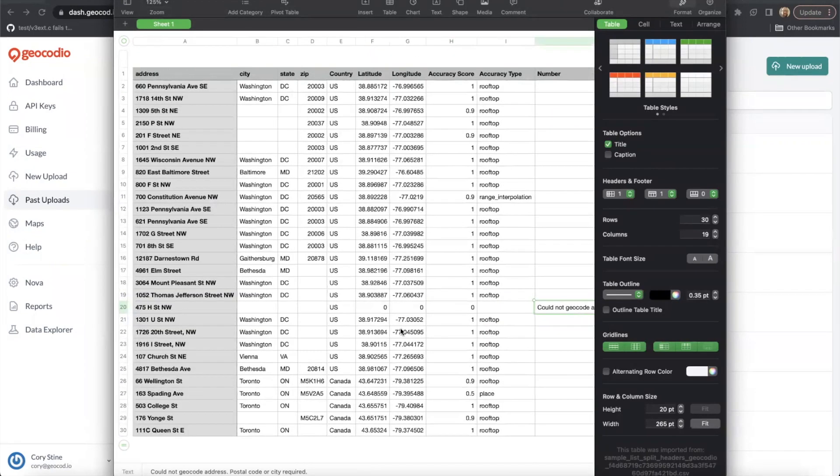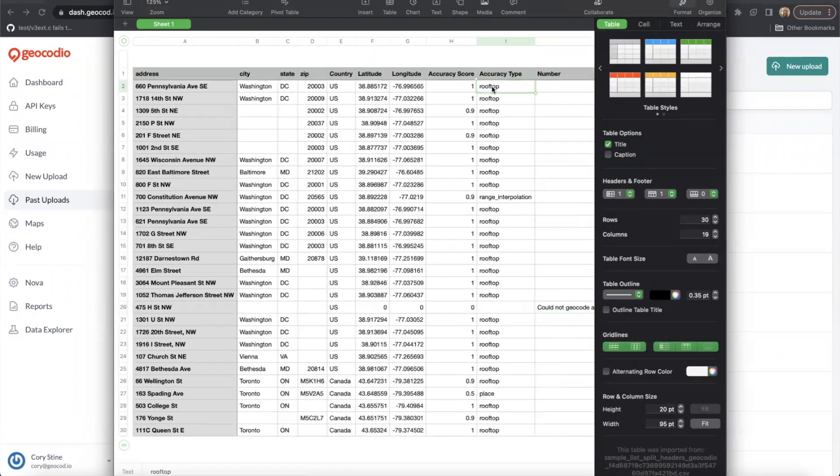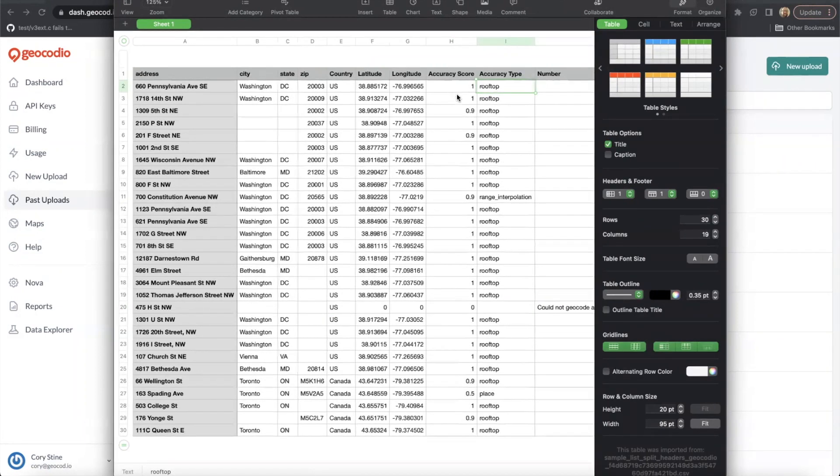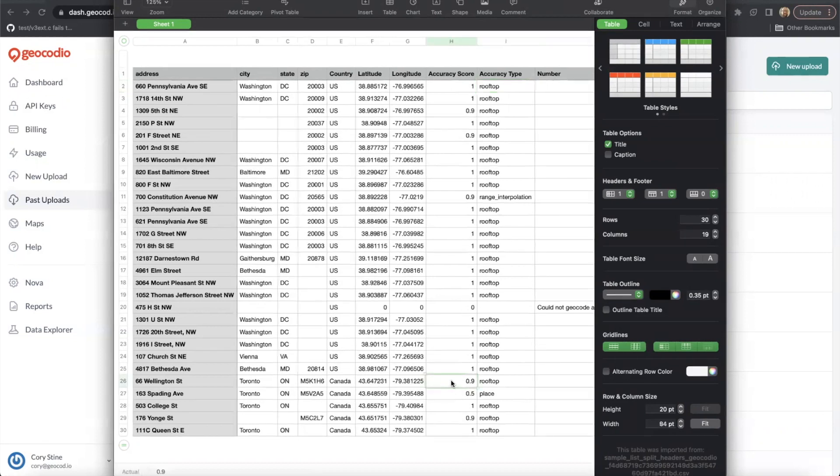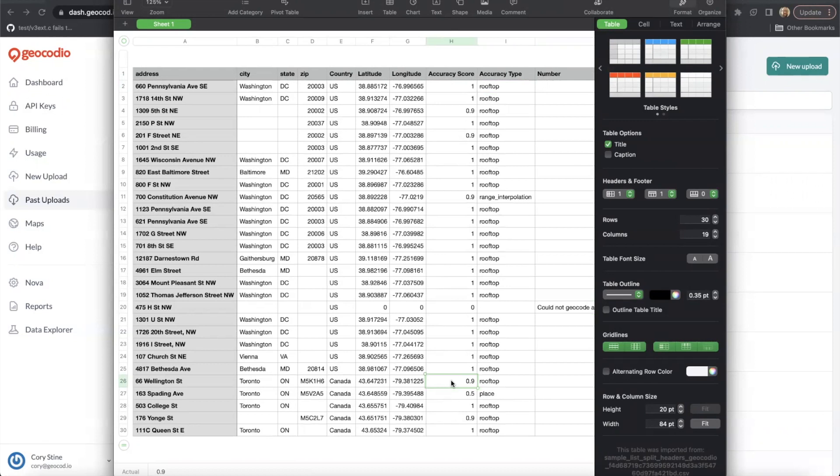The vast majority of our results return with high accuracy scores at rooftop level. However, there are a smattering of results with slightly lower accuracy scores. This can happen for a myriad of reasons. Maybe the address is a new construction and doesn't exist yet in our system. Maybe the address doesn't exist at all.